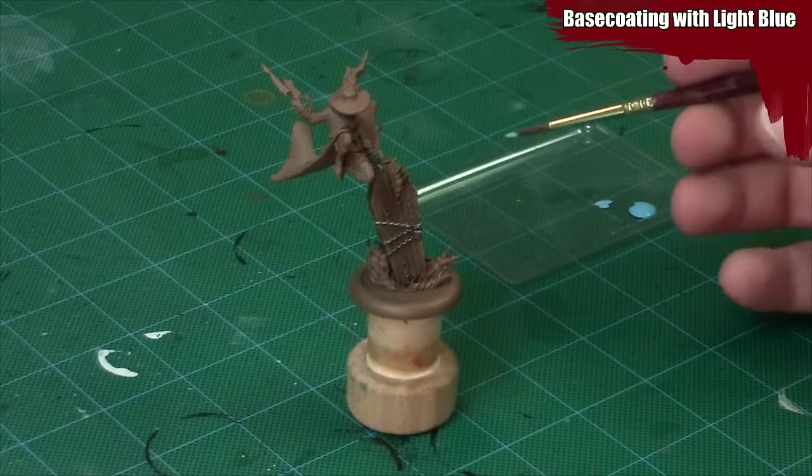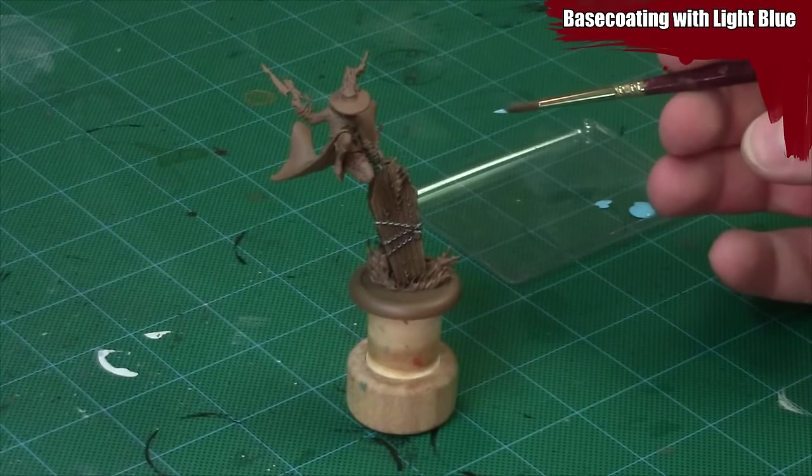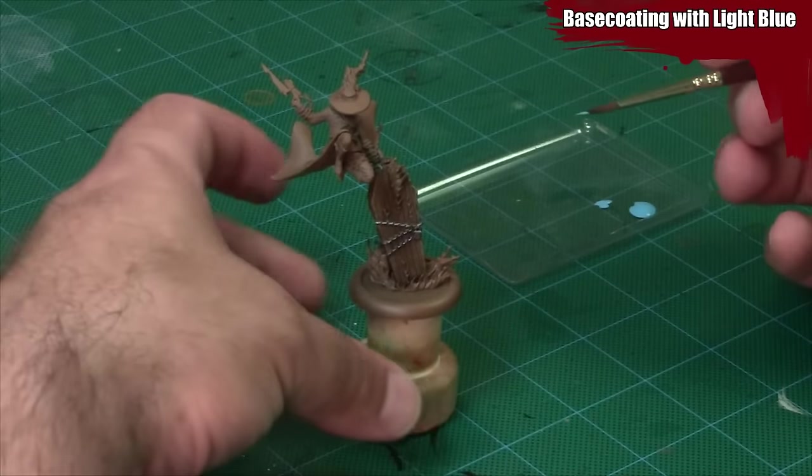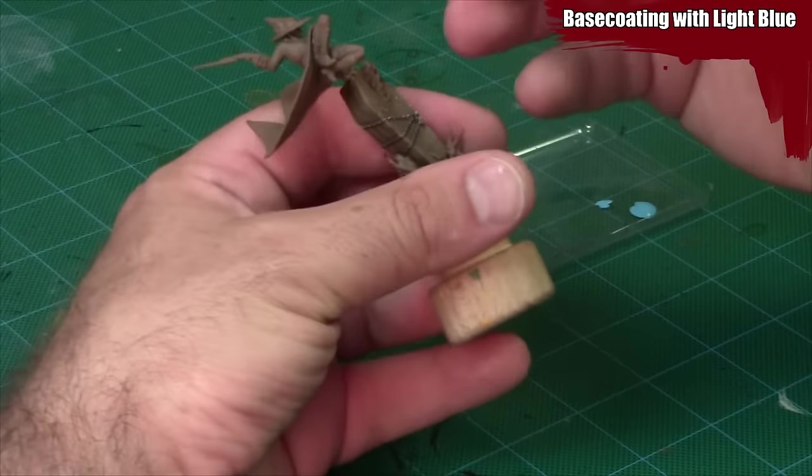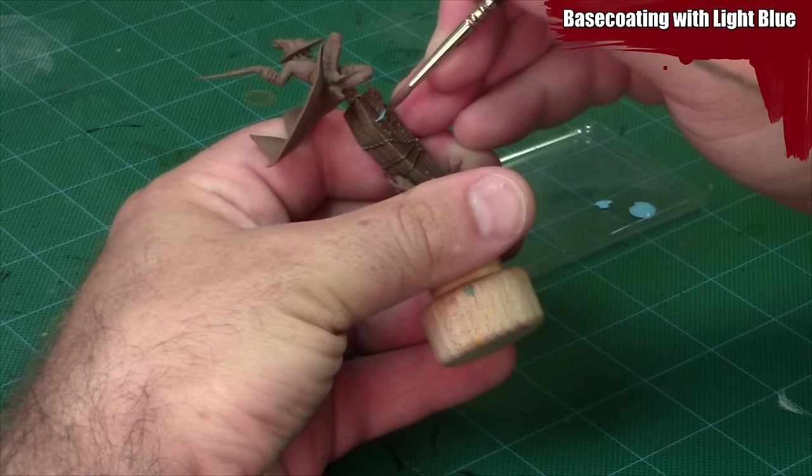I'm going to start by base coating the flames using a light blue. In this case I'm using Vallejo Game Color Electric Blue, but any light blue paint will work for this.